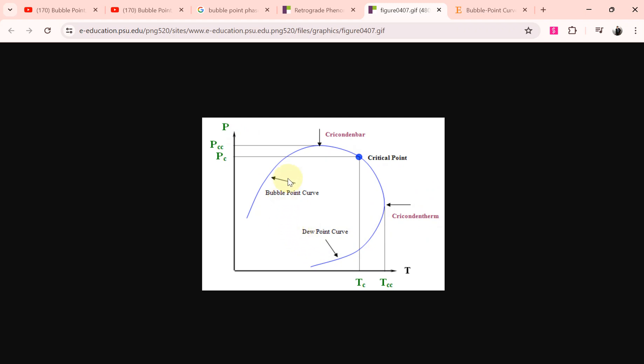The meaning or definition of bubble point is the pressure at a certain temperature at which the first bubbles of vapor start to appear. So for example, if we take this temperature as a constant temperature and go along this vertical line...